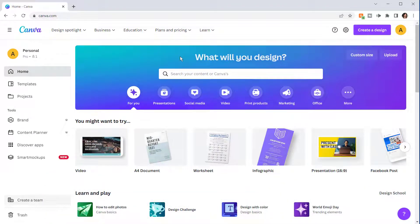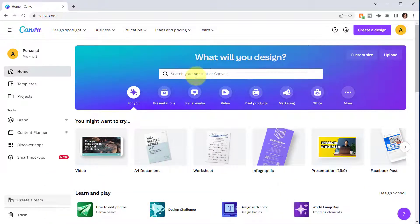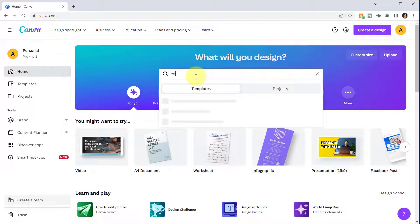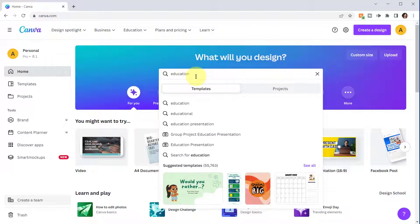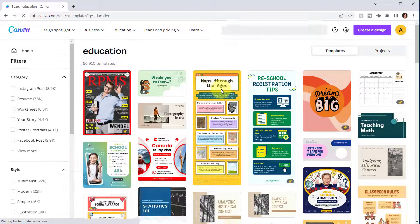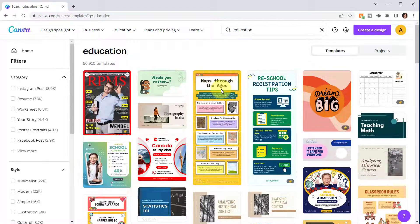To find templates for education, let's start by typing 'education' here in the search bar. Notice the option for templates is selected. If you have Canva Pro you can also search in current designs. I'll press Enter to search and you'll notice there's quite a variety of templates listed — it was 54,000 last week and now it's over 56,000, almost 57,000 templates. Canva is constantly adding more.